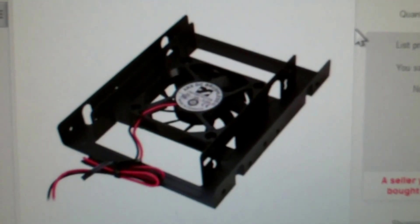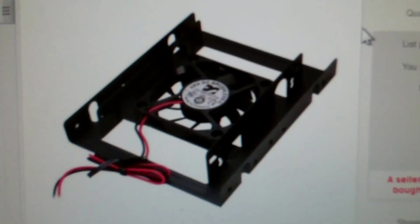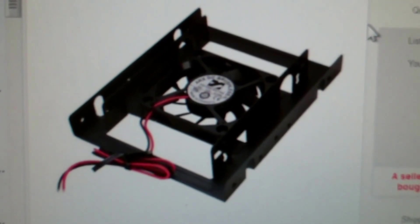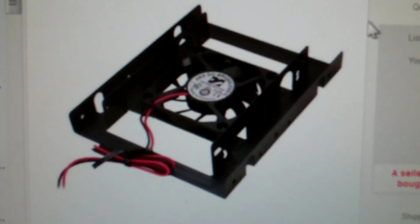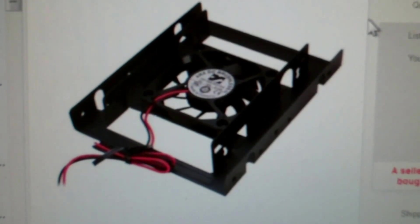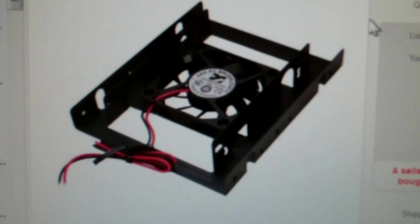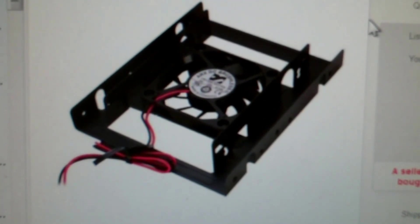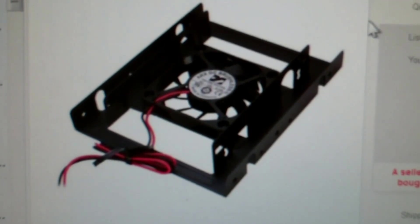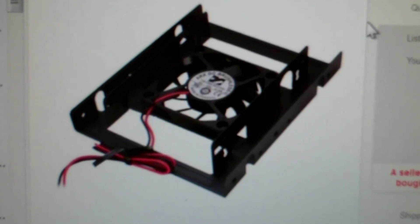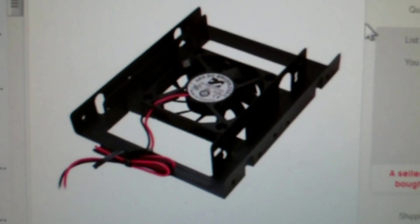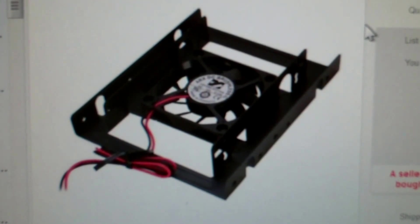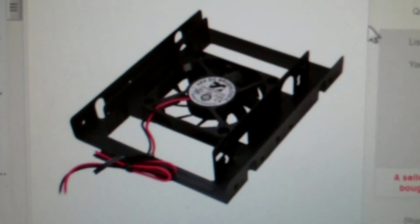There we go - a Rosewill 2.5 hard drive fan for a three and a half inch drive bay, 60 millimeters. Just ordered it, it'll be here probably next week and we'll do an updated video. Stay tuned for that.